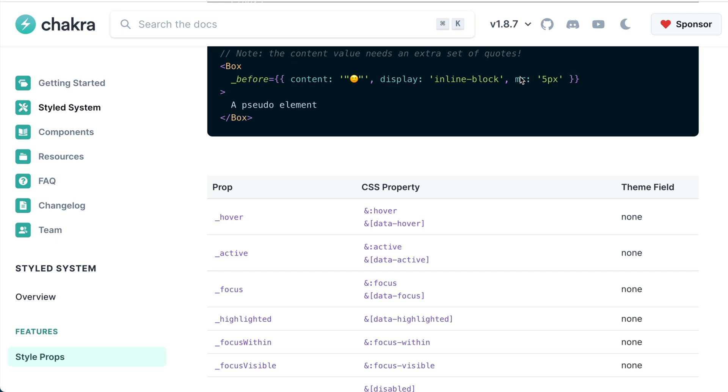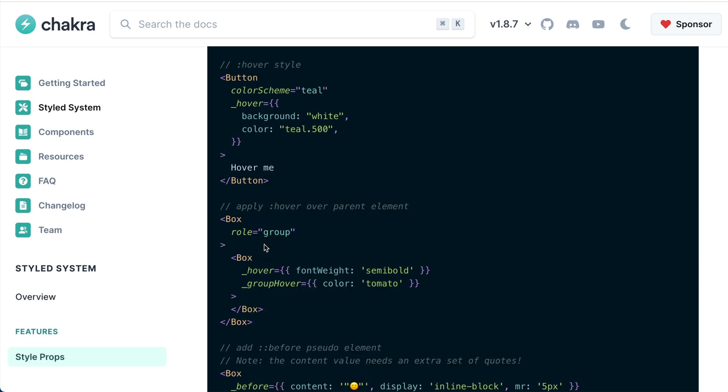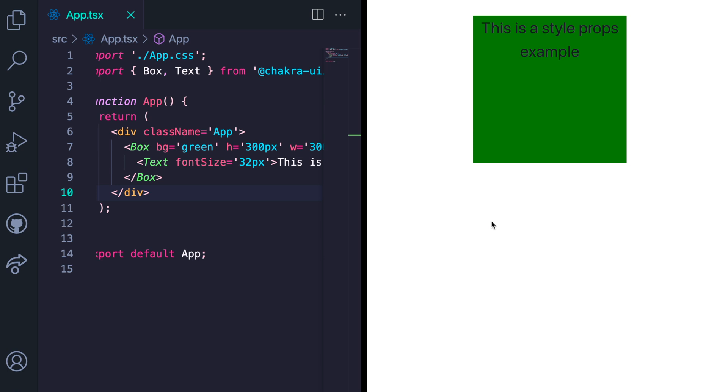To apply a pseudo prop, you need to use the underscore before the name of that prop, just like this. It's usually an object with the key as the name of the property and then the value as the CSS style. Here,